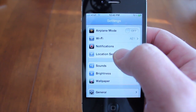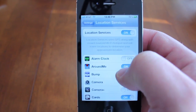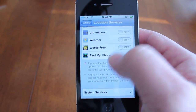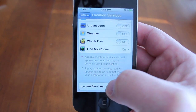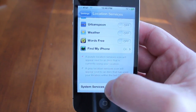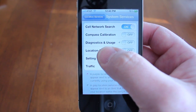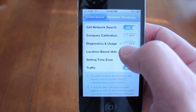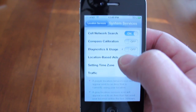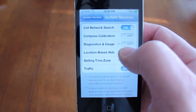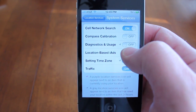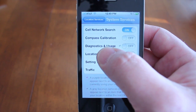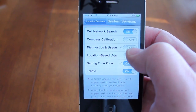There's one more thing we need to do. Scroll all the way down and select System Services, and make sure that Diagnostic and Usage is off. This was the controversy that Apple had several months ago where the phone was recording your location and reporting that back. So make sure that you have Diagnostic and Usage turned off.